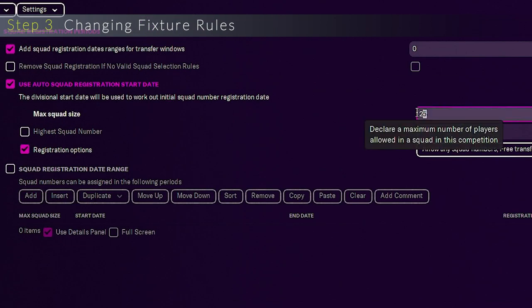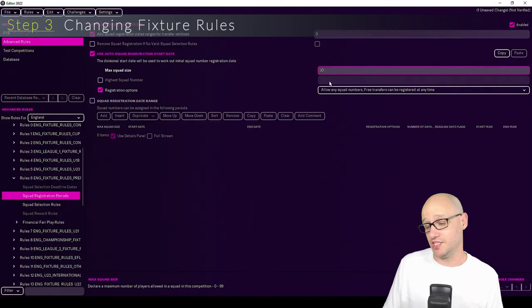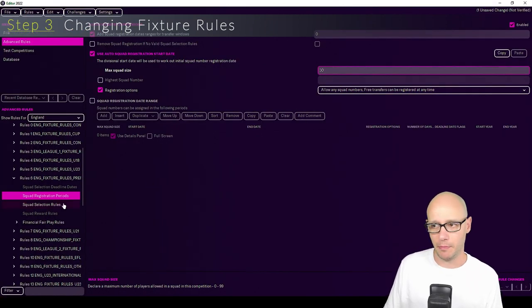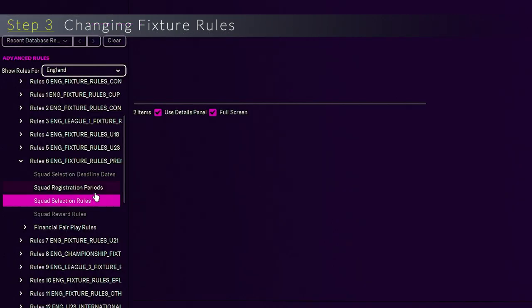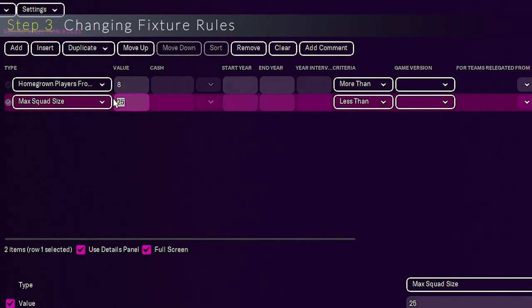We want to change the max squad size to 30, make it bigger. You could actually just take the squad size off and have it open, but we're not going to do that in this one. Then you want to go down to squad selection rules and again change to 30.